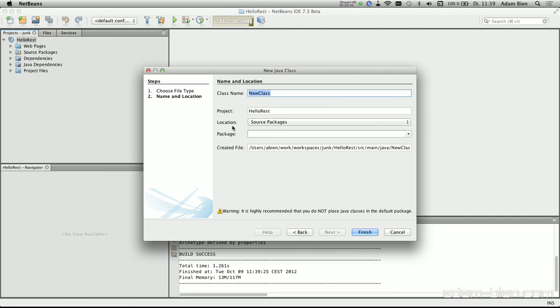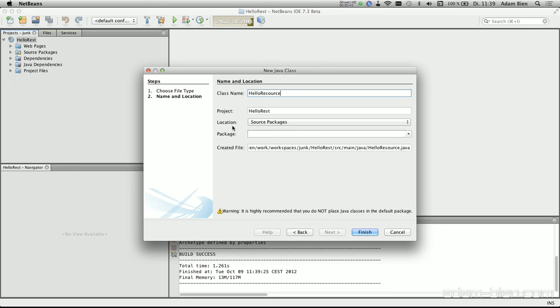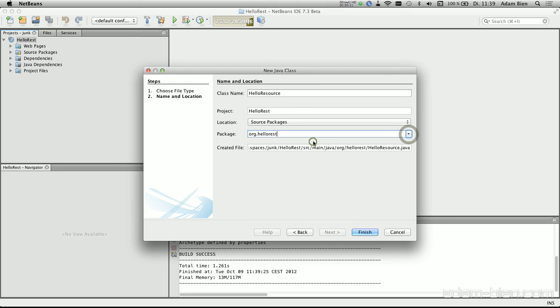I could also use some wizards, but I will just get rid of that. Just use plain Java class, call that HelloResource. The ending resource is actually a convention, so I will use the HelloREST.